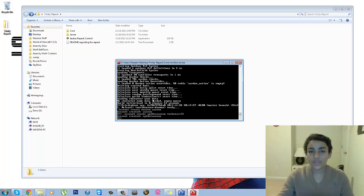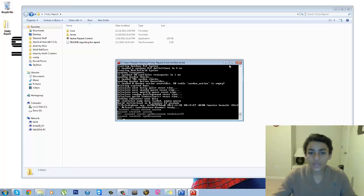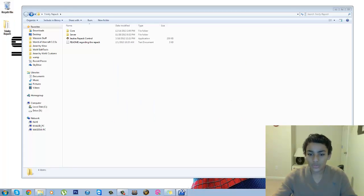So yeah, so that's basically how you run your server. Now you need to just change your realmlist to set realmlist 127.0.0.1 and you should be good to go. So thank you guys for watching my video.